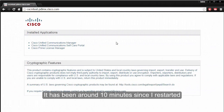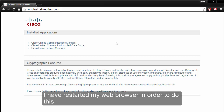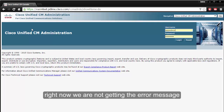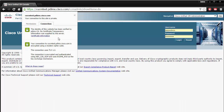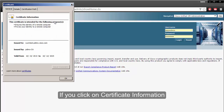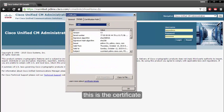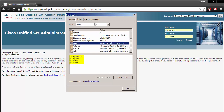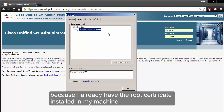It has been around 10 minutes since I restarted the Cisco Tomcat service. I've restarted my web browser. As you can see, we are no longer getting the error message — we now have a full secure HTTPS connection. This is what you should see if the procedure was done correctly. Clicking on Certificate Information shows the certificate we uploaded, and the certification path is OK because the root certificate is installed on my machine.